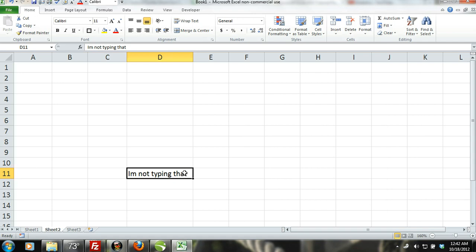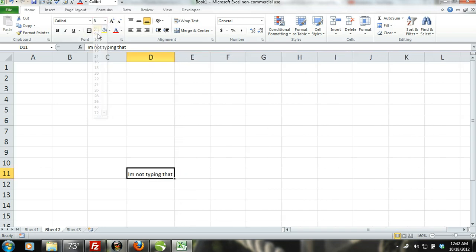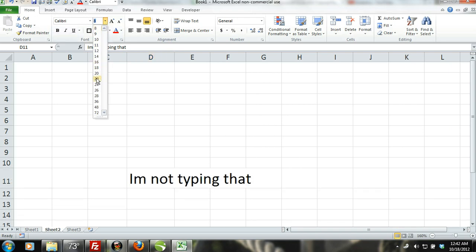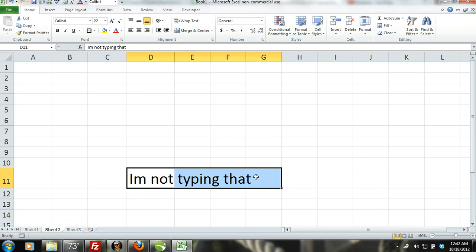You could also change the font size by using the font size command in the font group which is in the home tab. Another option would be to select the cell that contains the text along with some cells to the right and then merge the cells into one cell.